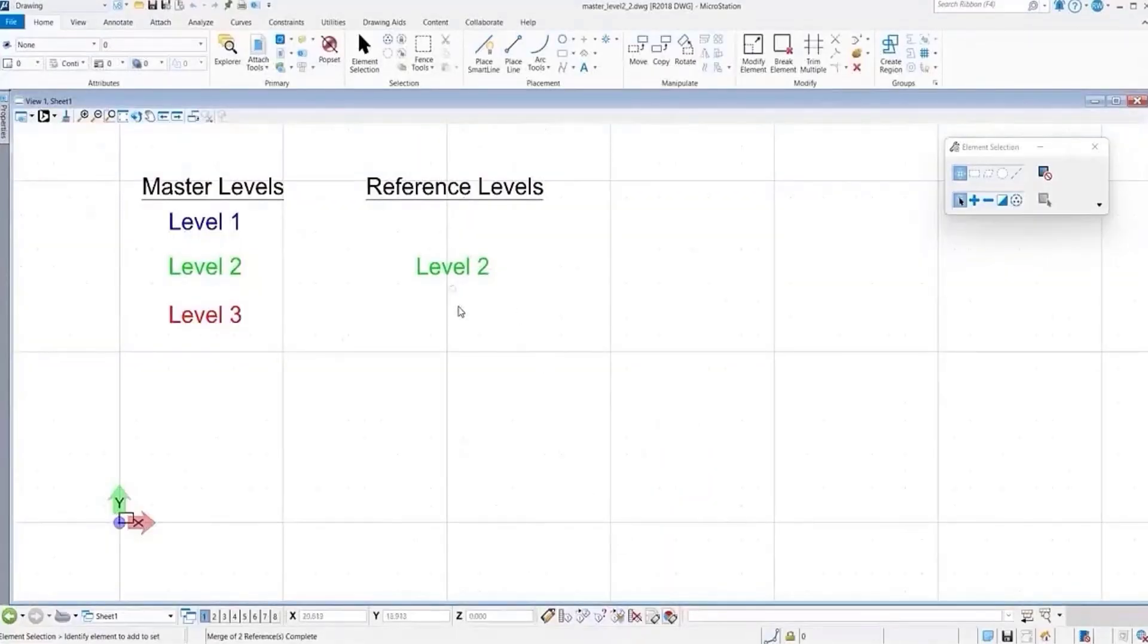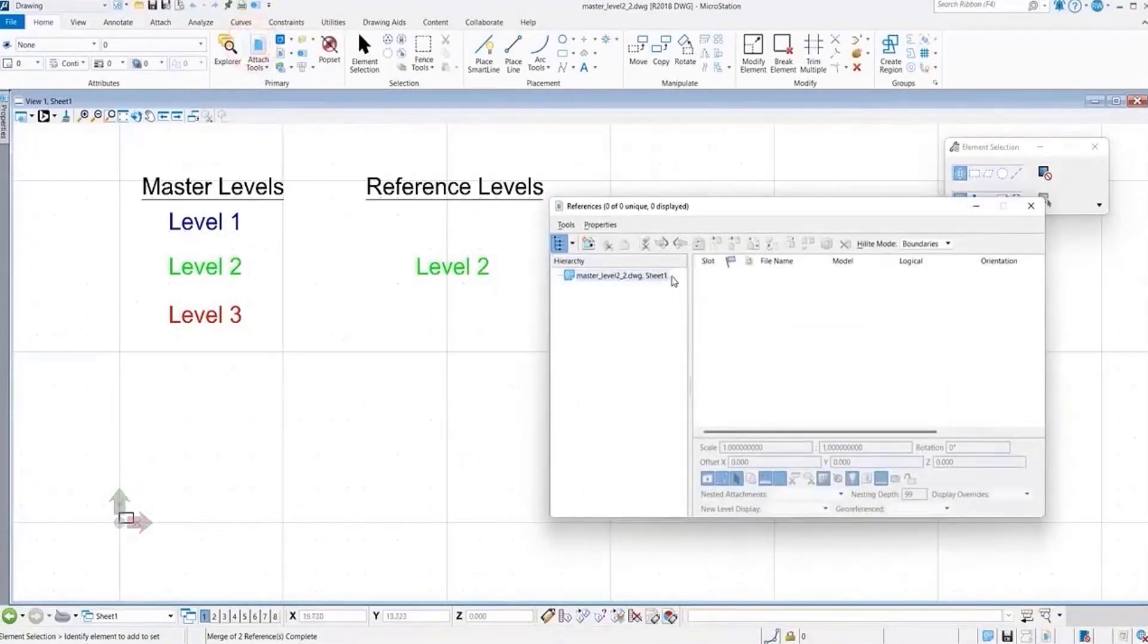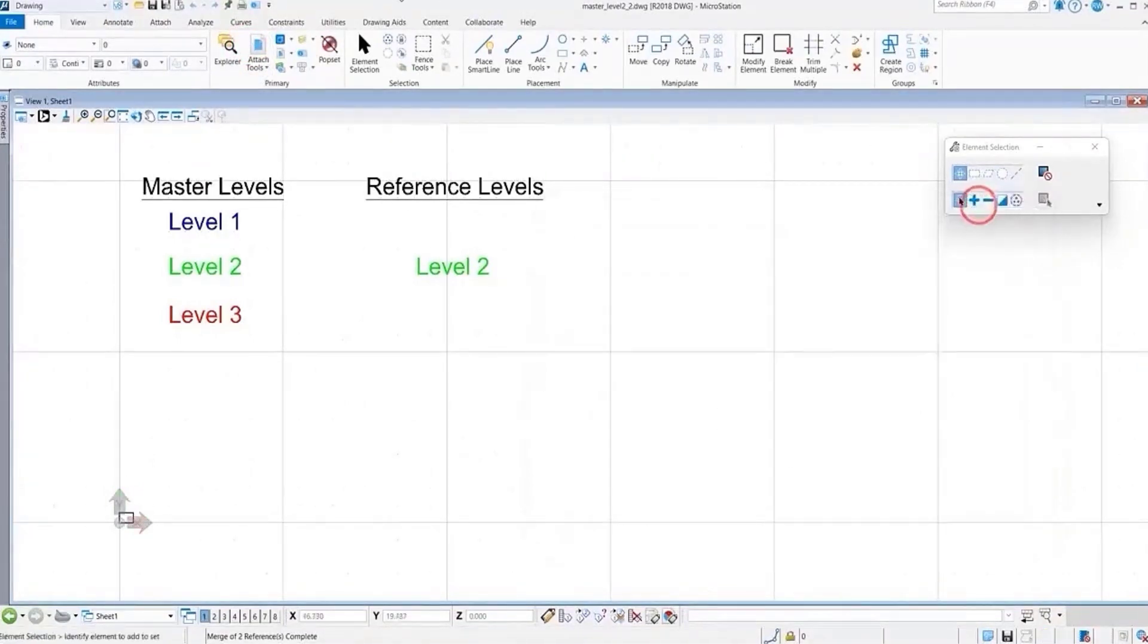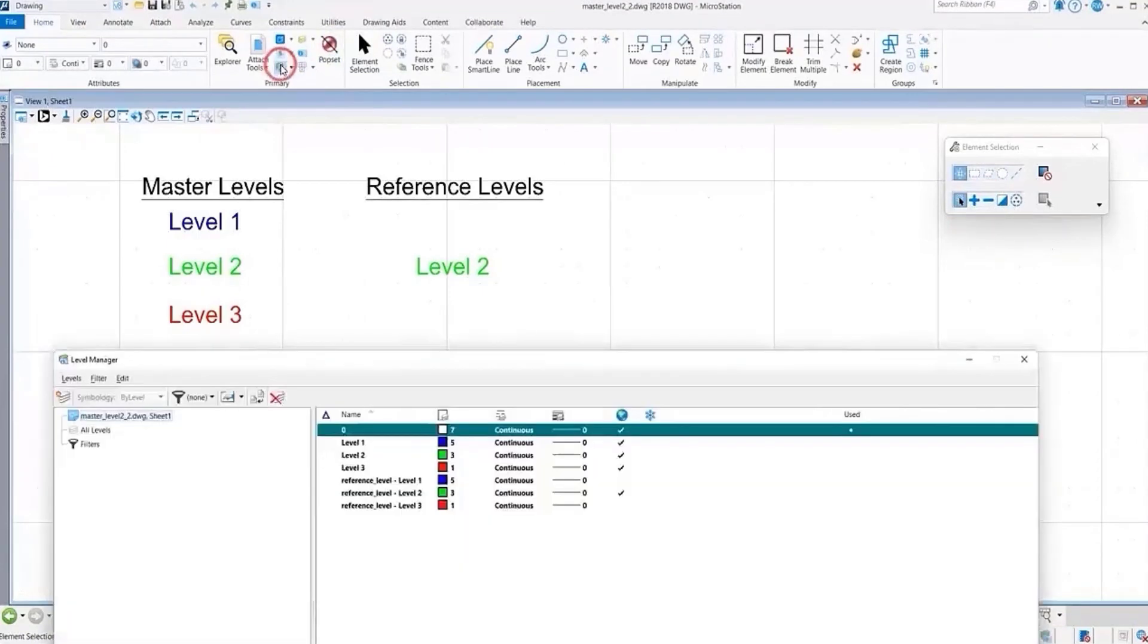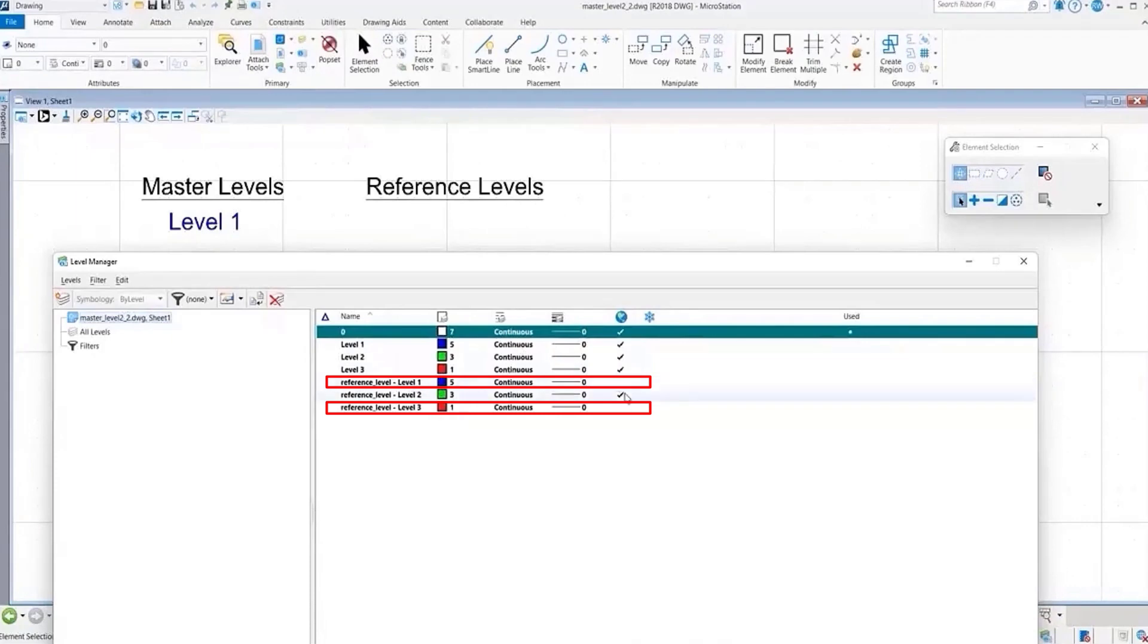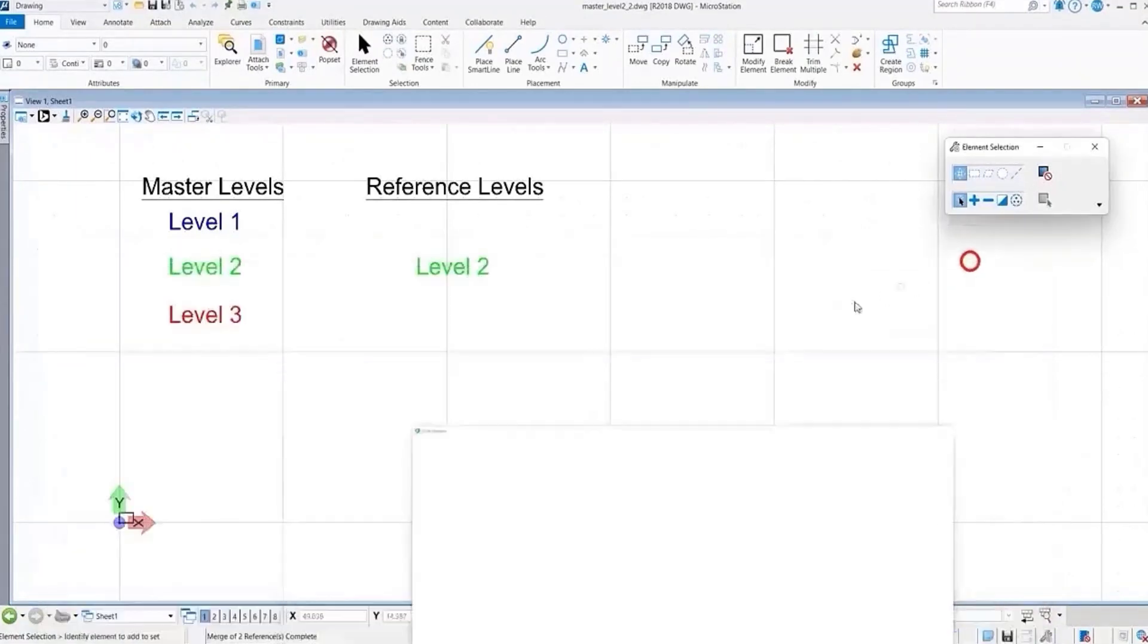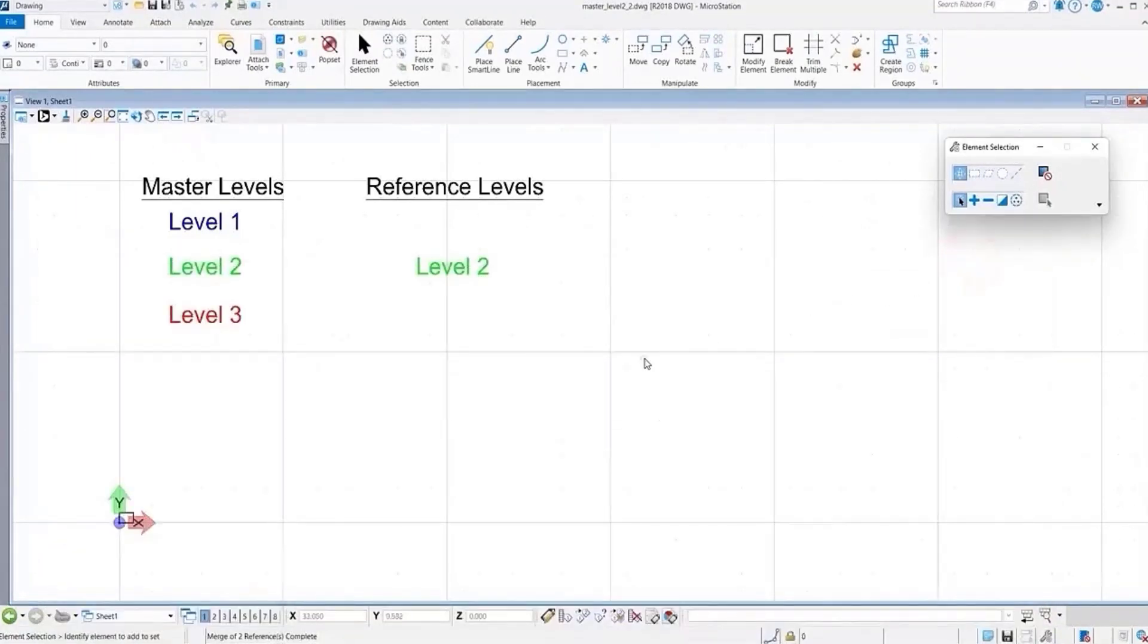And you see now our level display is maintained. We go to our reference attachment, now we have no viewport. It's all one file. And if we go to level manager, we see that our levels while created were turned off respectively as they were in our DGN file. And this will give us our desired results.